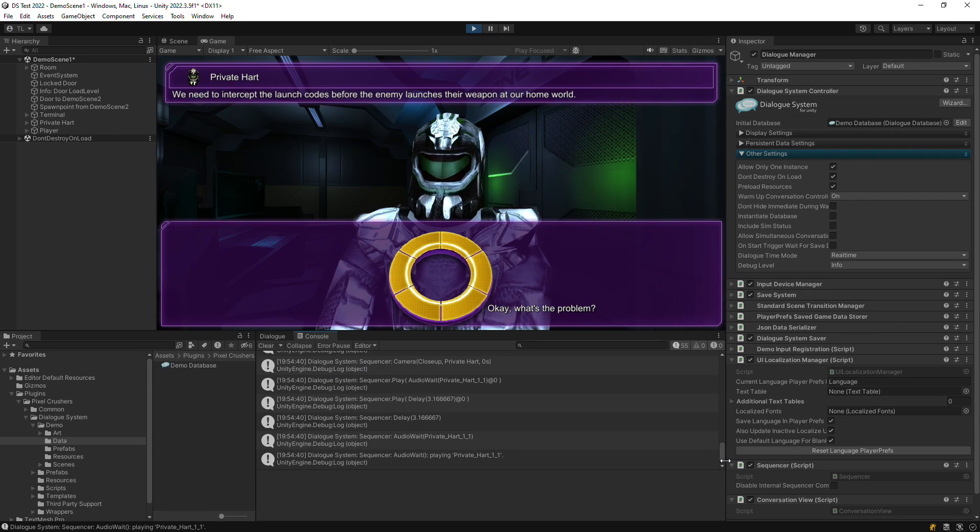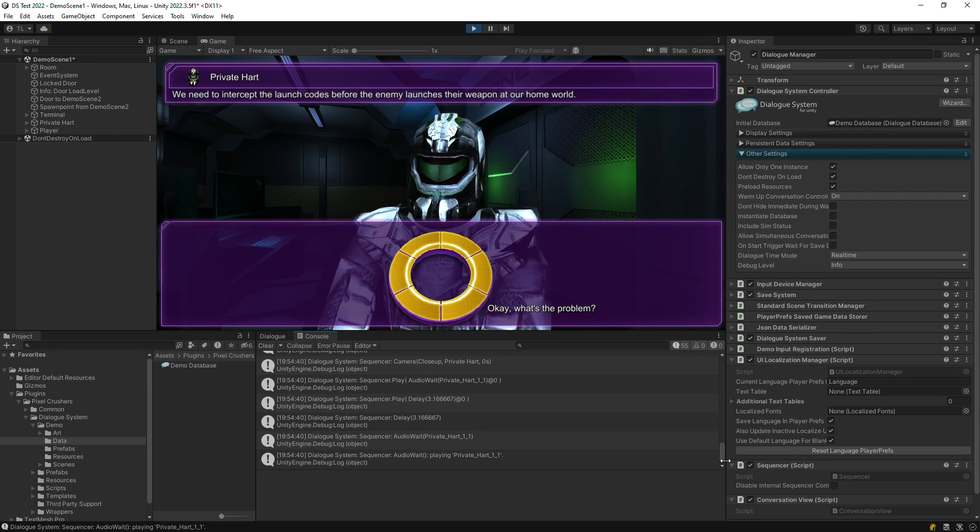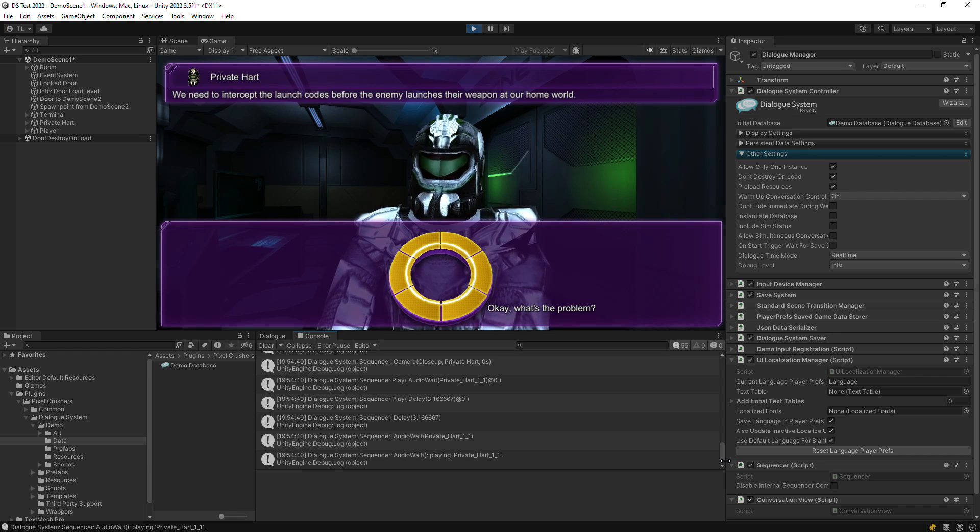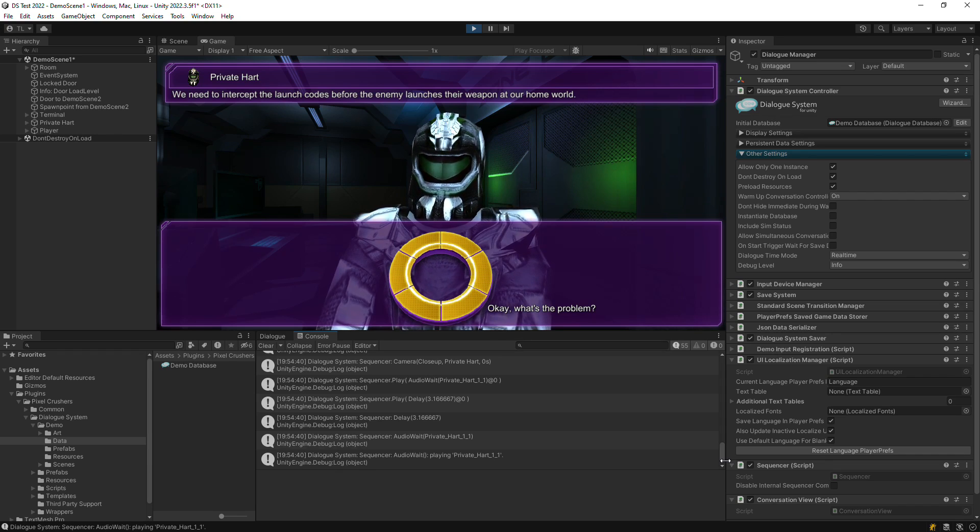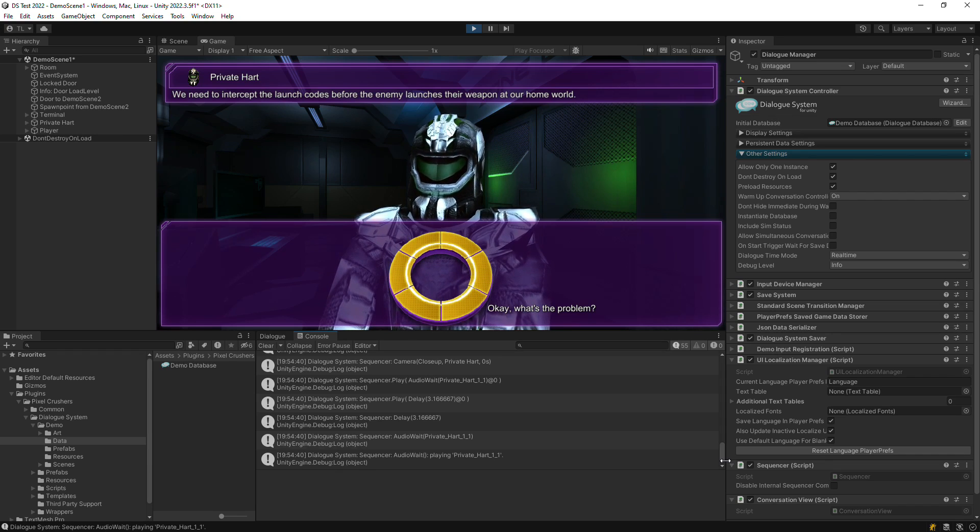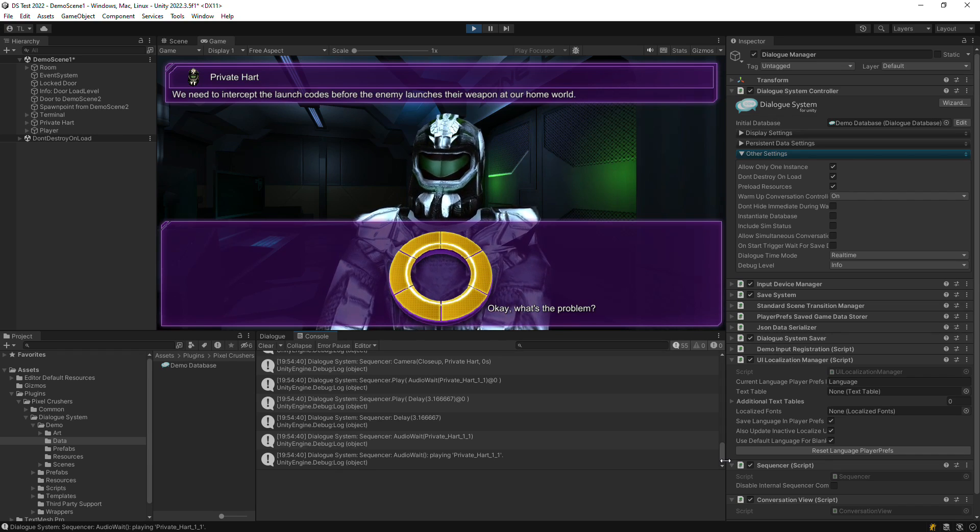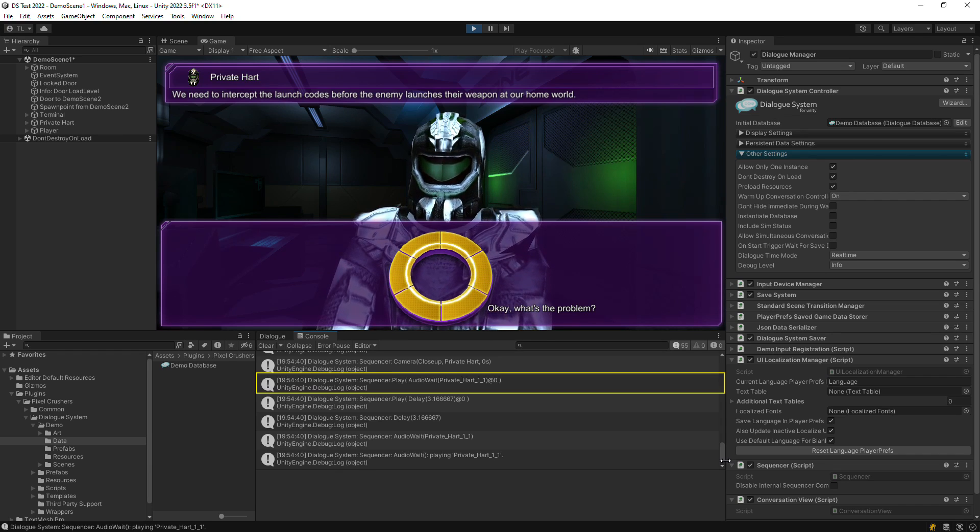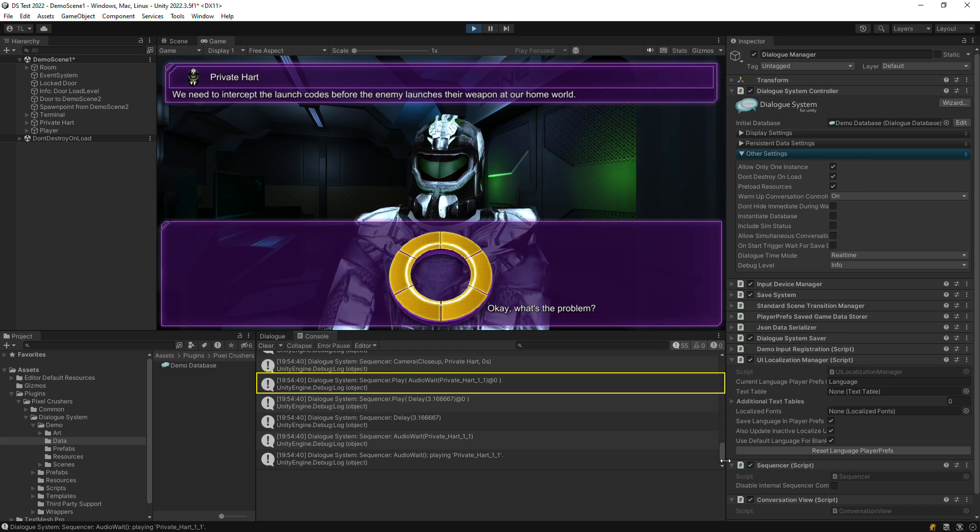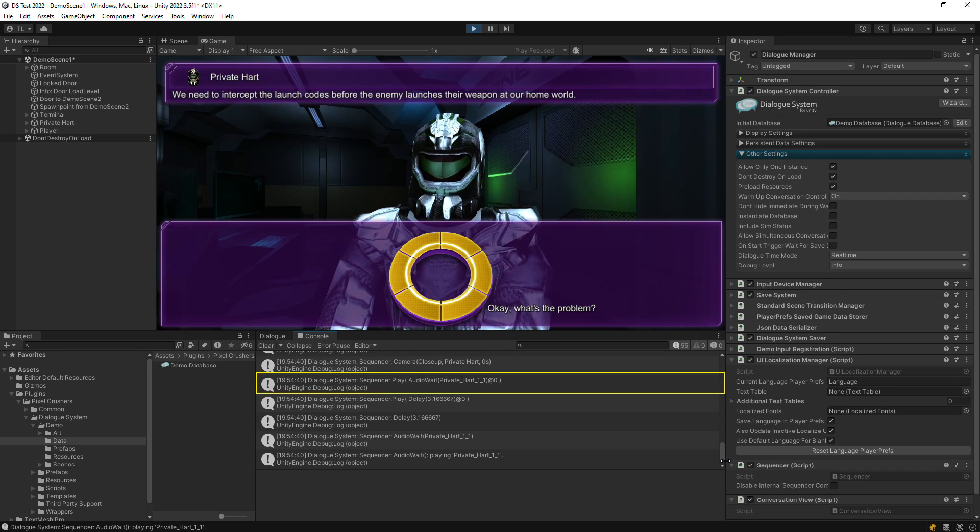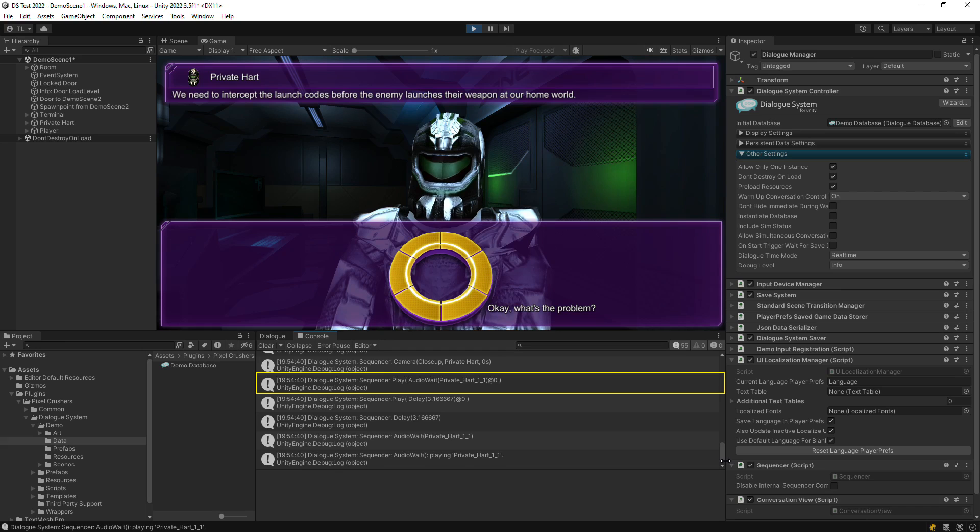You can also see the sequencer commands as they run. Each sequencer command will have two log entries. The first logs the command as the sequencer's parser understands it. This appears as soon as the sequence starts.